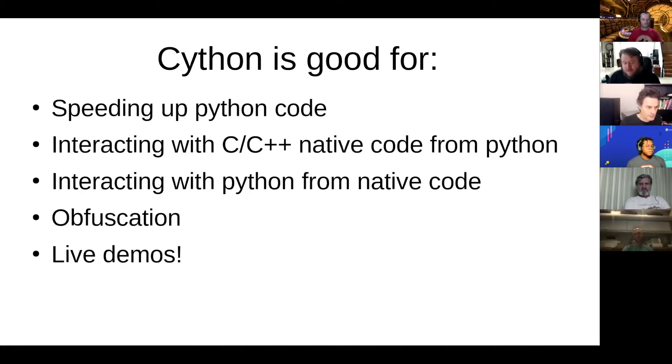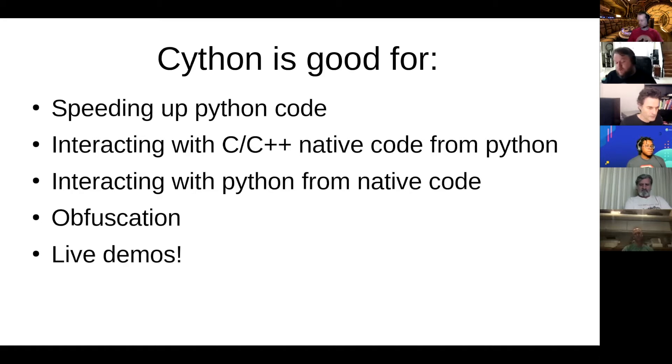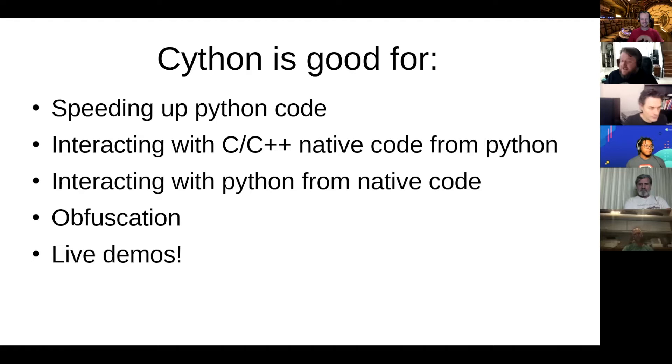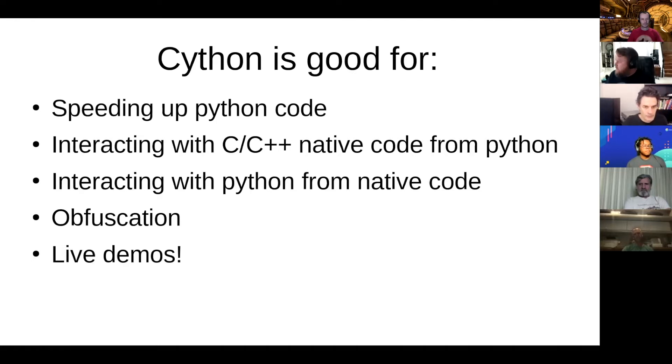A little bit less common is if you're writing C code and C++ code and you wish you were writing Python code, like oh I already solved this in Python, it is actually possible to call Python code from C or C++ using Cython.